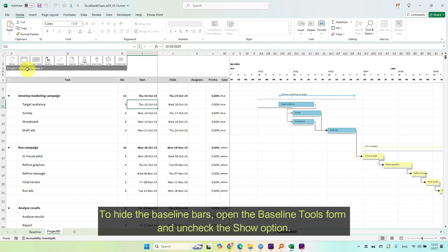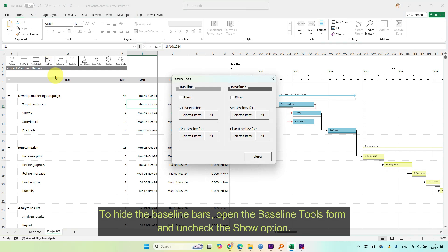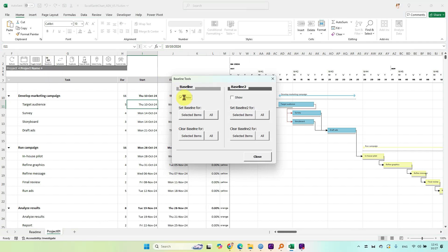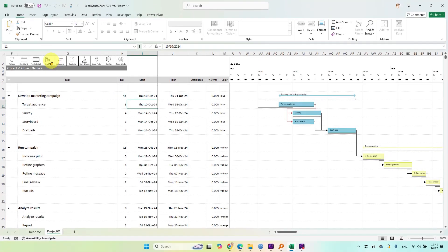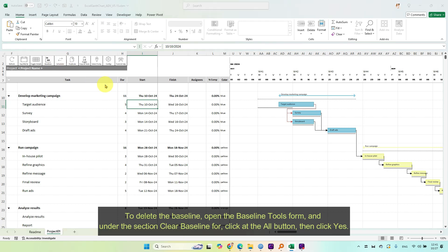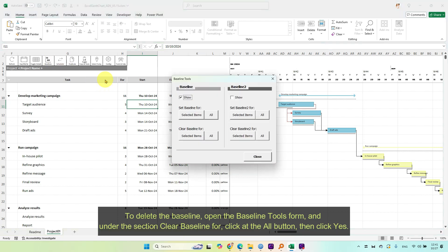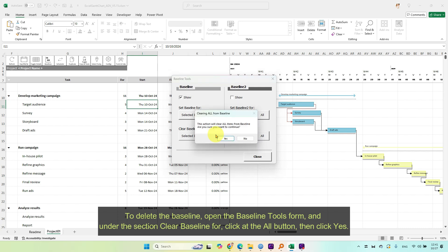To hide the baseline bars, open the baseline tools form and uncheck the show option. To delete the baseline, open the baseline tools form and under the section clear baseline for, click the all button, then click yes.